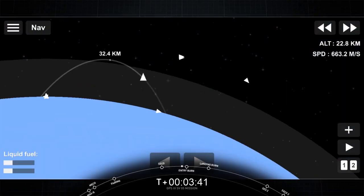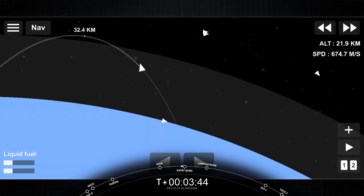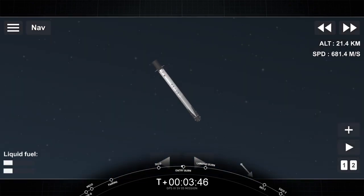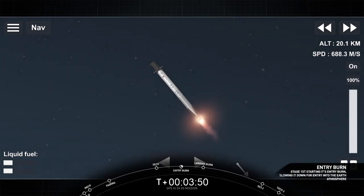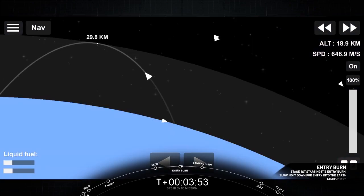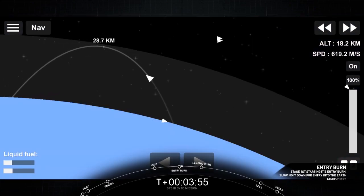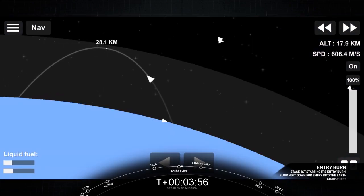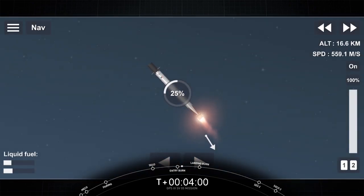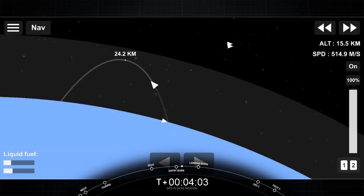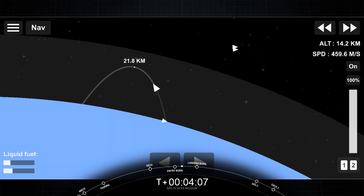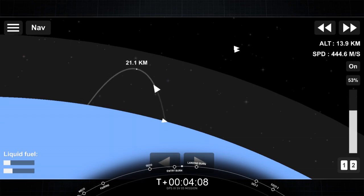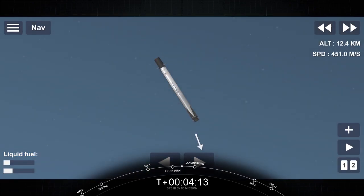Entry burn will start in just a few seconds here. Listen for the callout. Stage 1 flight termination system is safe. Stage 1 entry burn has started. You heard the callout, and you can see on your screen, stage 1 entry burn has started. This burn lasts about 30 seconds. Stage 1 entry burn shut down.